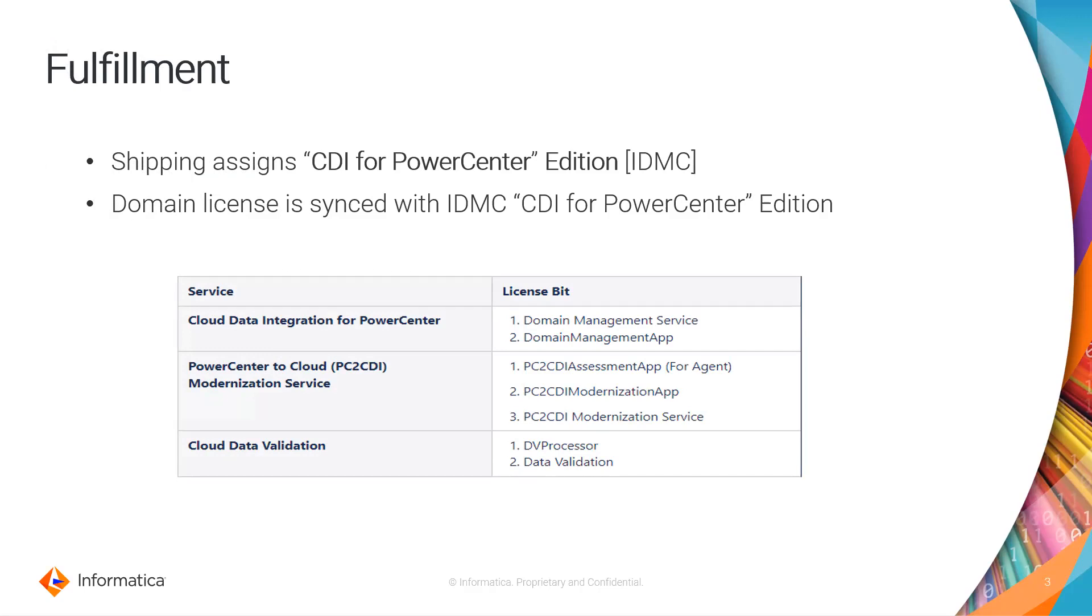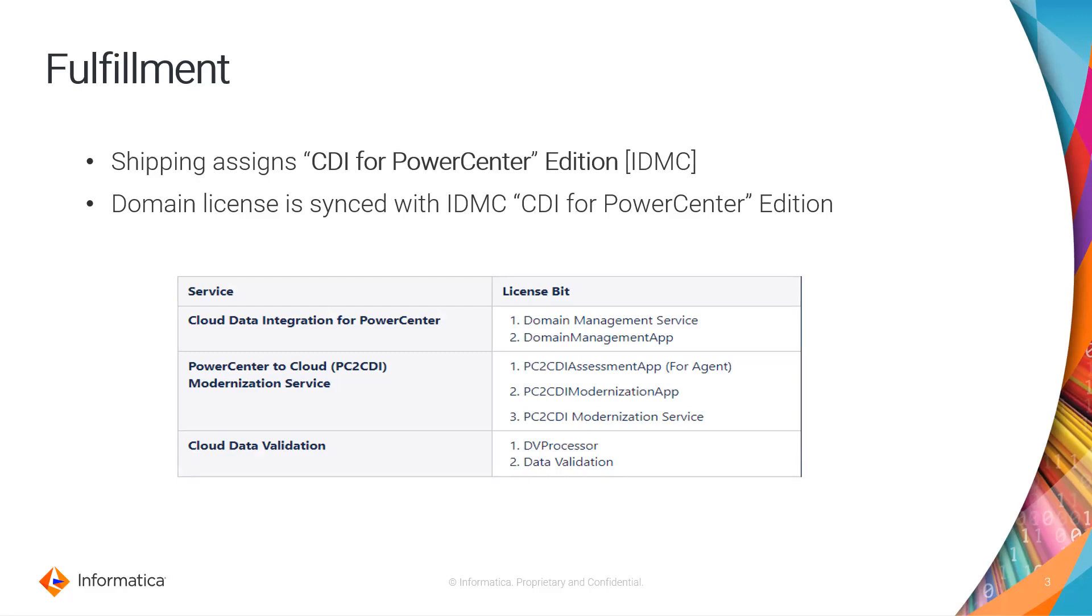Cloud data integration PowerCenter service has two different license bits: DMA and DMS - domain management app and domain management service. Modernization service also has three different license bits: PC to CDI assessment app, modernization app, and the modernization service. Cloud data validation also has two different license bits: DV processor and data validation. As I already said, these are must to use CDI PC.